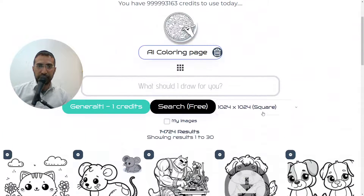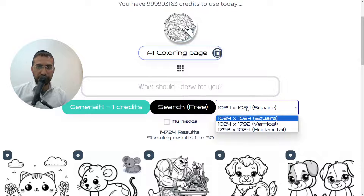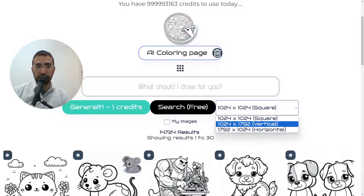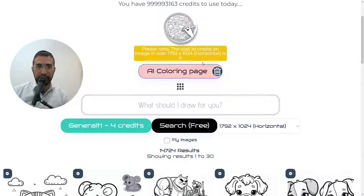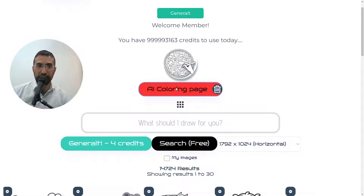Additionally, another request was for size of the images. Over here you'll be able to see the size options you can choose from. The three options are square, vertical, and horizontal. These images are much larger and sized differently so they can be used for different purposes. If you choose the horizontal one, it tells you that creating an image in this size is going to cost four credits instead of the regular one credit.